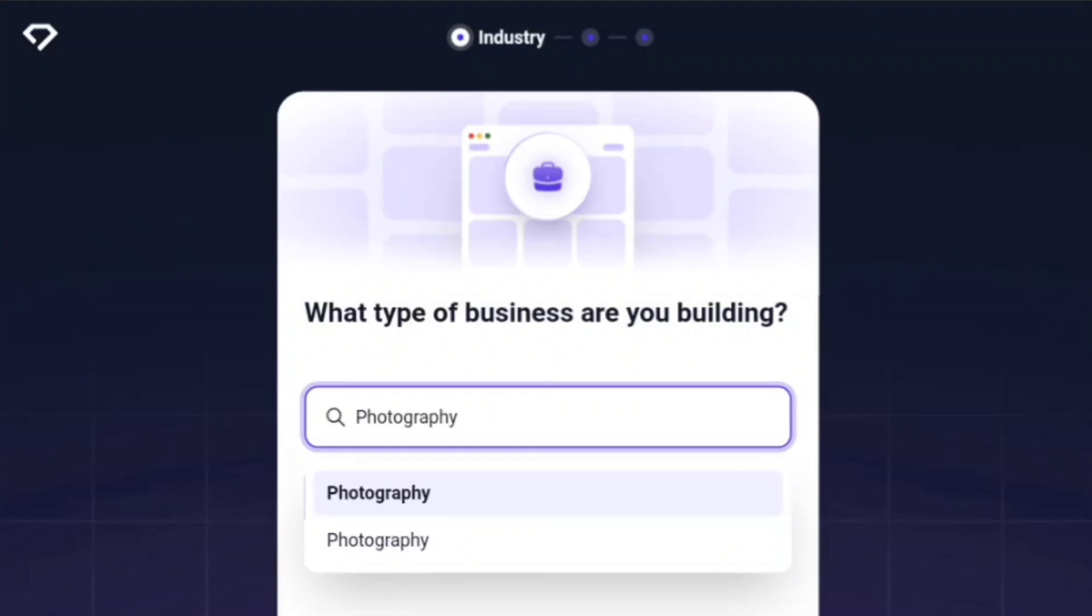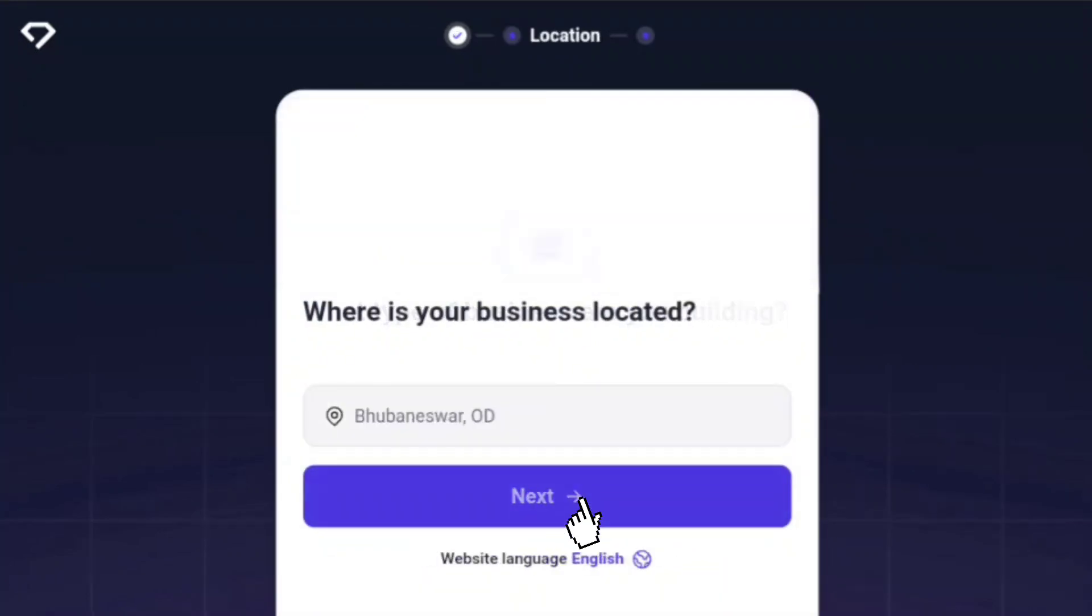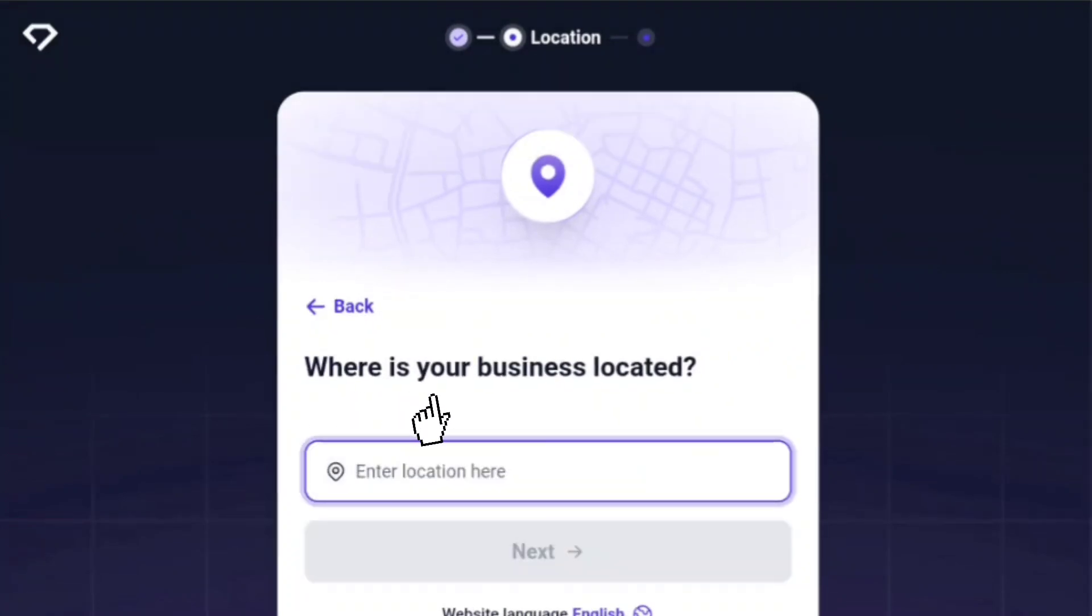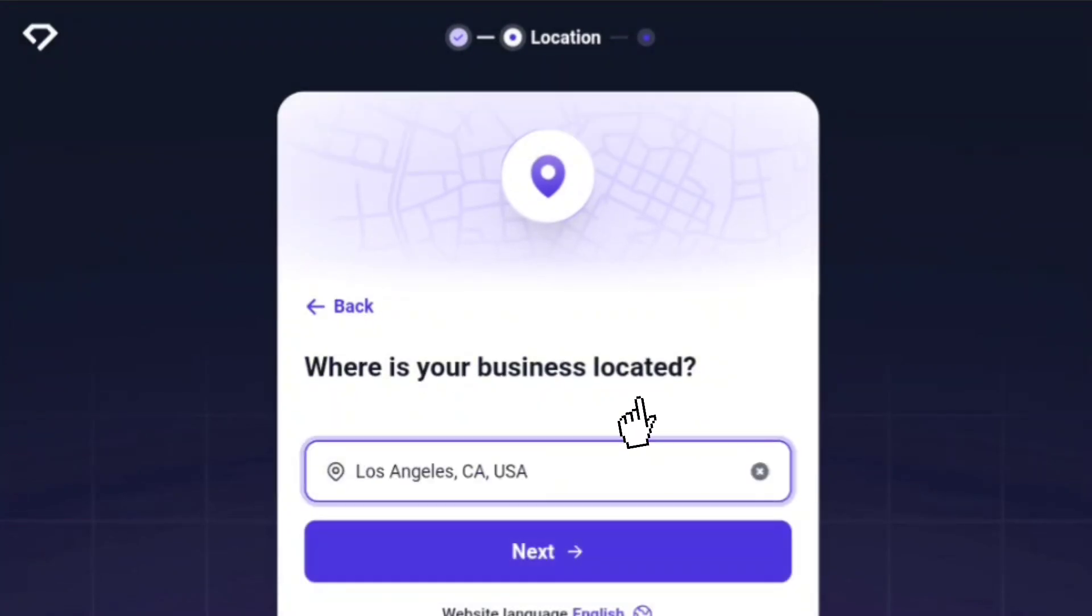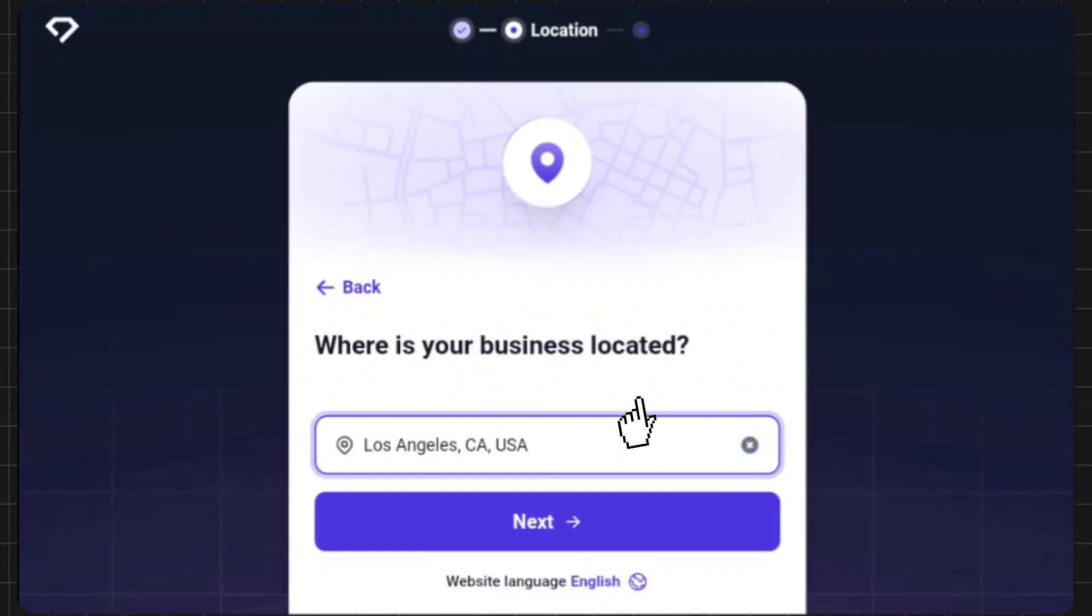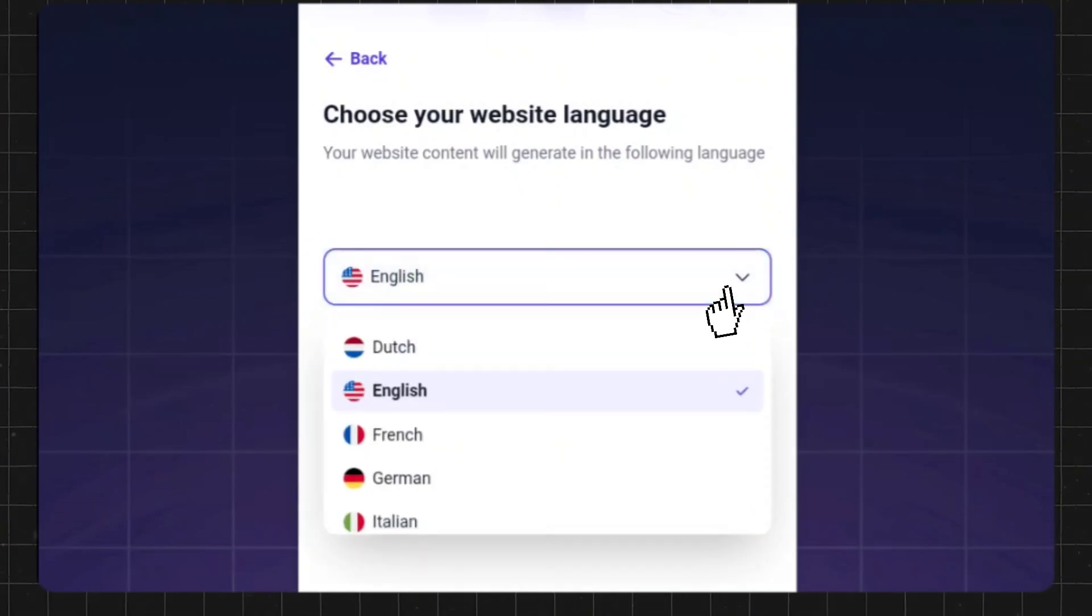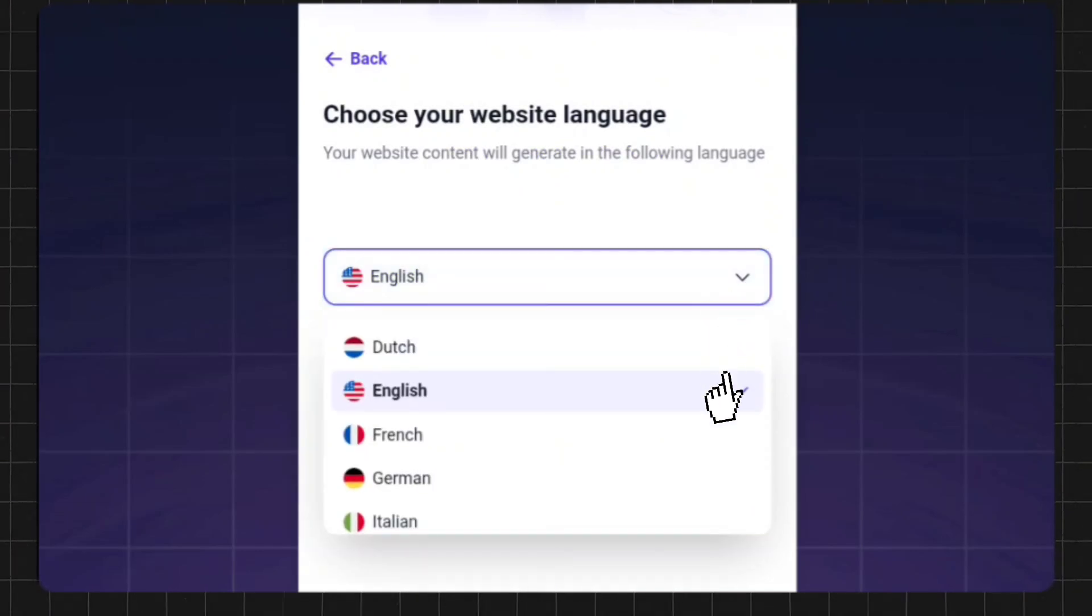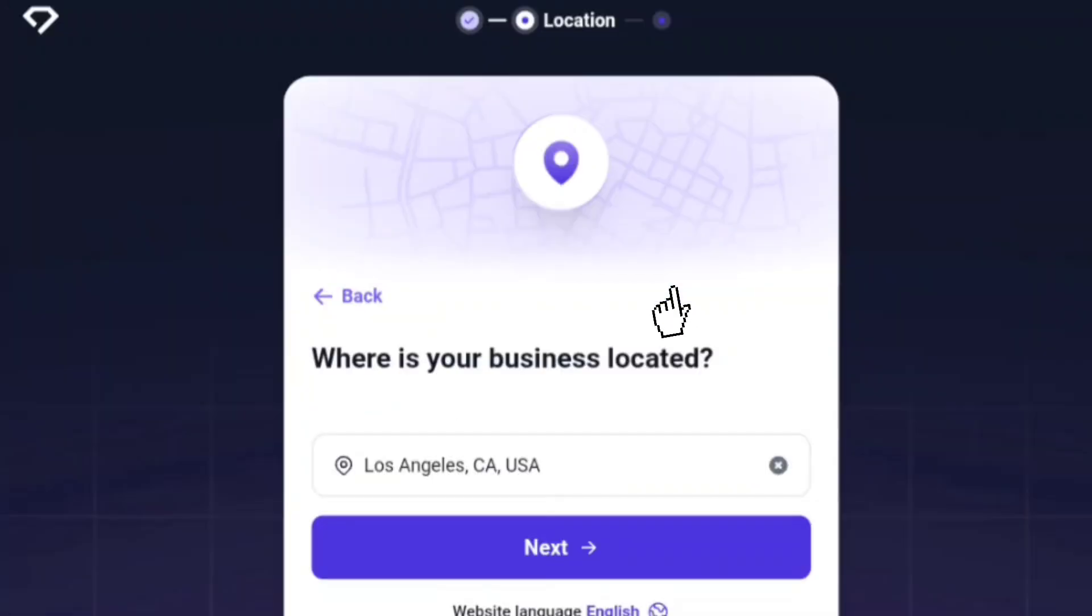After that, it asks you where your business is located. So enter the location of your business. You can see that the language of the website is displayed below the next button. There are many language options here. You can select as per your choice and click on next.